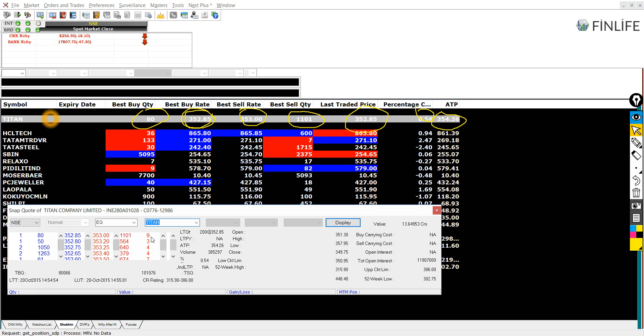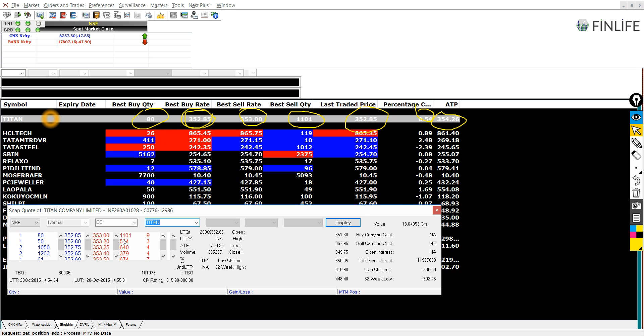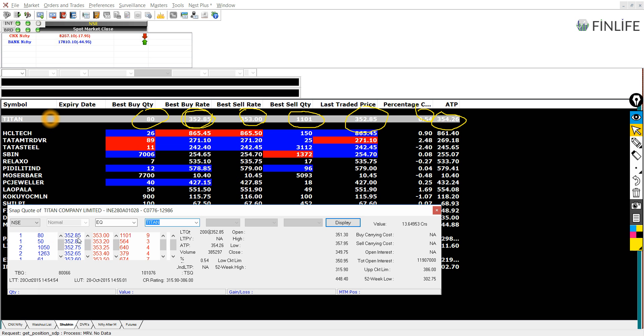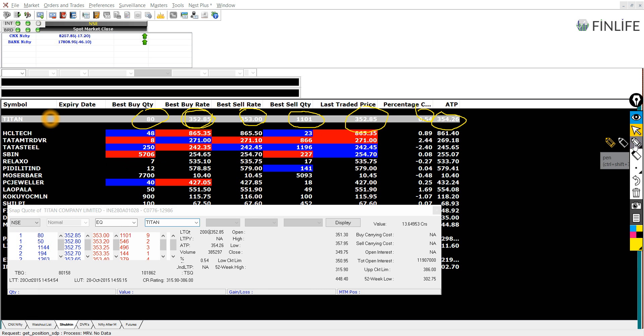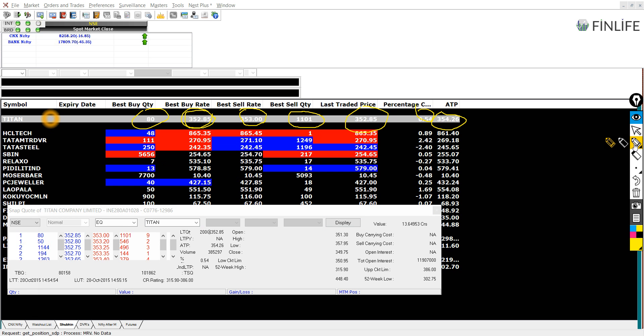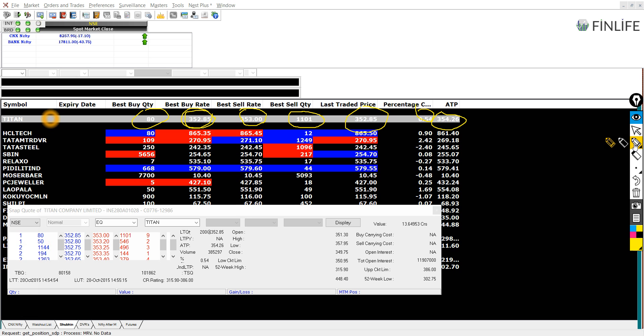So we will buy at 353 if we want. And when we want to sell it, then we will sell it at 352.85. I hope you are able to understand. And this is one thing which I wanted to explain.